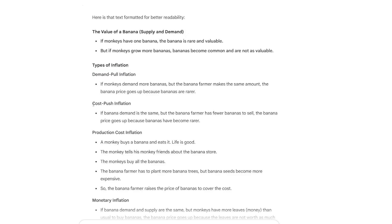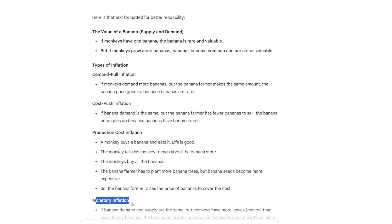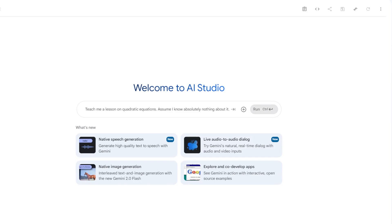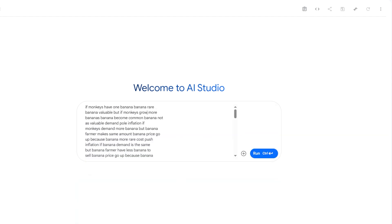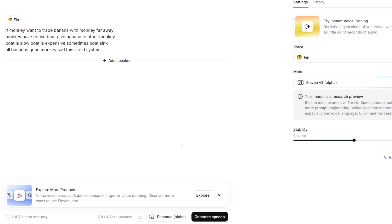Furthermore, Primate Economics chooses to explain the most basic economic knowledge, so that even novices with no economic background can understand, naturally leading to a very large audience. To replicate this style, we first use a script from Primate Economics. Open AI Studio, a tool that provides free access to Google's latest and most powerful model, Gemini. Input the script and let it imitate its style. After that, you just need to ask it to use the style to generate the script that you want. Once the script is generated, click the link under the video to use the text-to-speech tool from Eleven Labs.